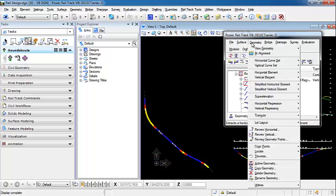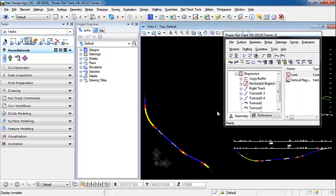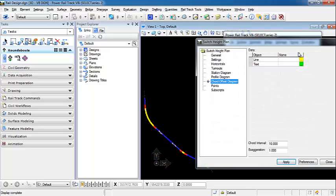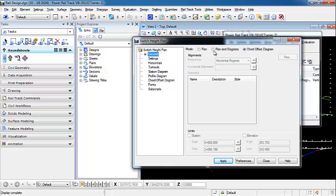So let's go to Geometry, View Geometry, Switch Height Plan. Under General, we want our mode to be chord offset diagram.